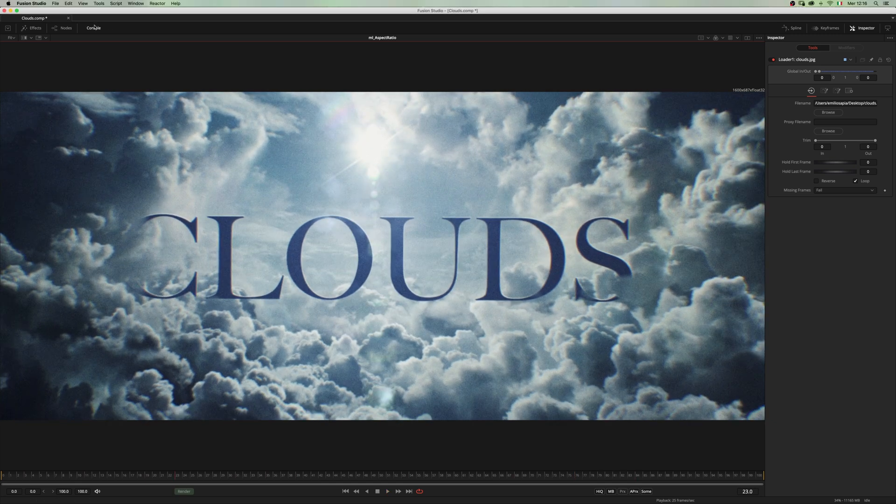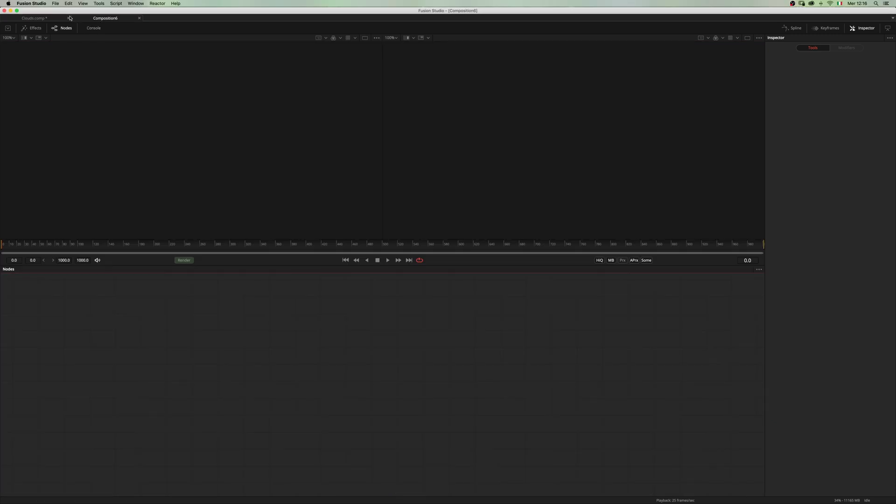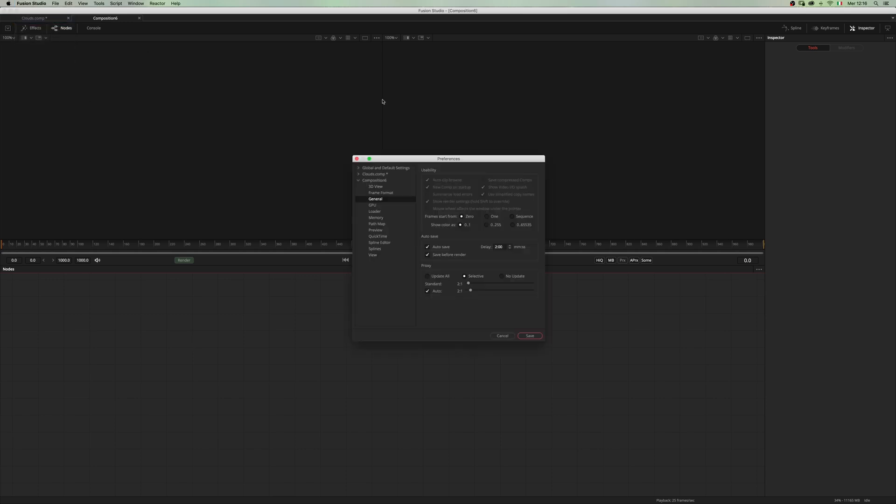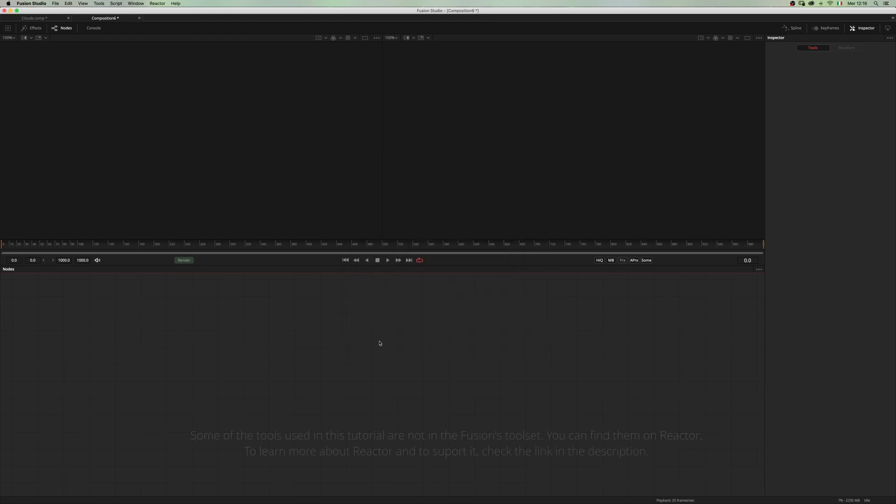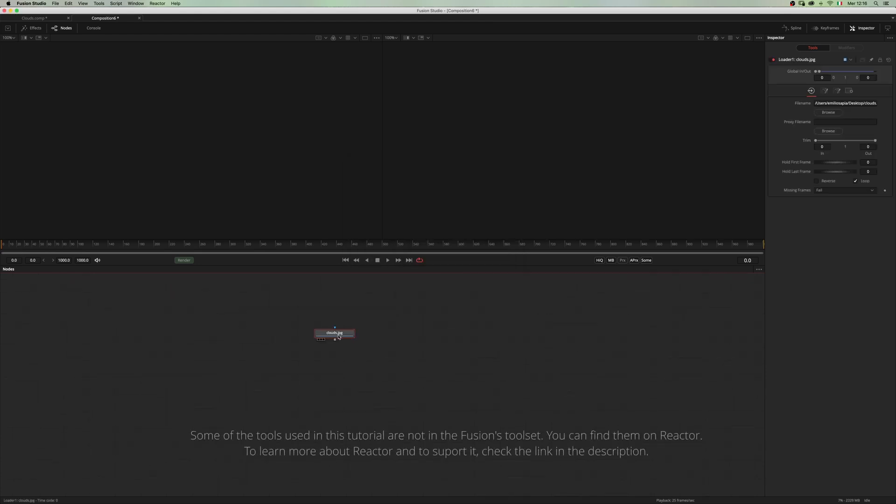First off, let's create a new composition and go into the preferences and check that in the frame format all these boxes are set to 16-bit float or 32-bit float. I'm sticking with 16-bit because it's enough for what I'm doing and load our 2D image.